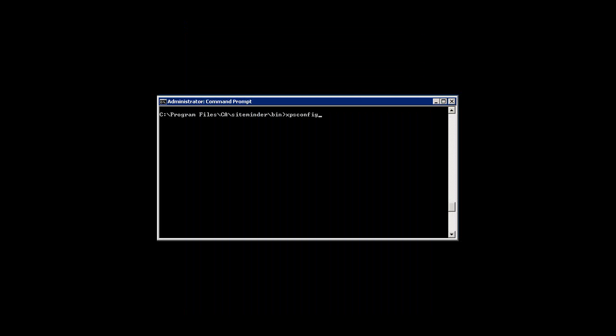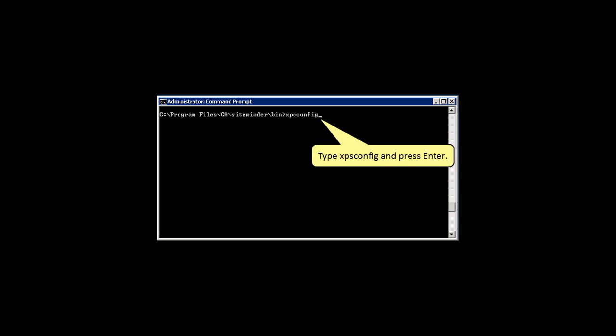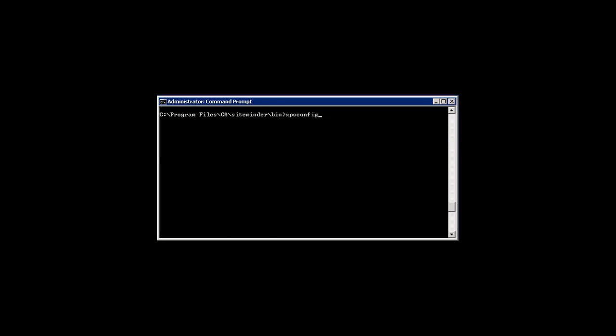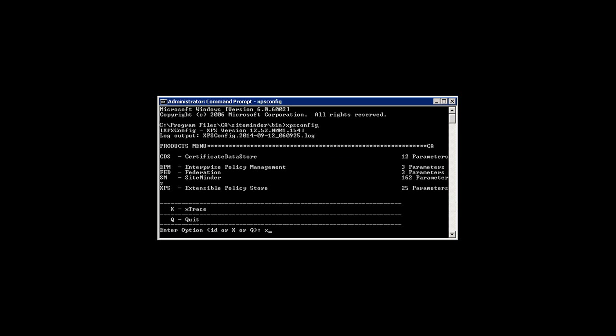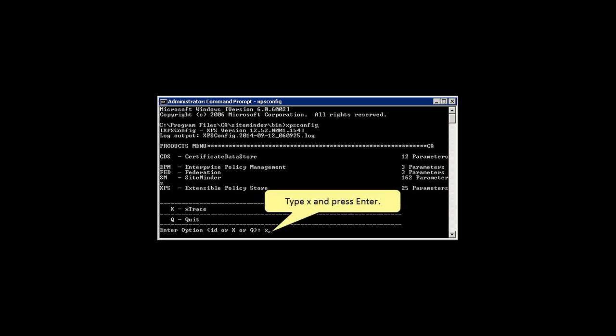Now, let us enable xTrace. Navigate to the bin folder in console mode. Type xpsconfig and press Enter. All the options of XPS Config are listed. X denotes xTrace. Type X and press Enter.